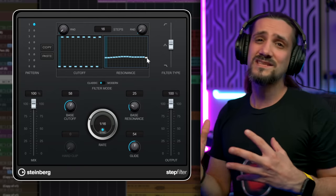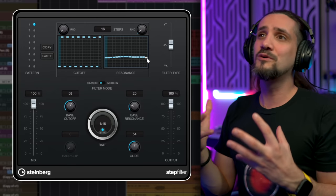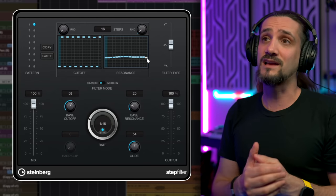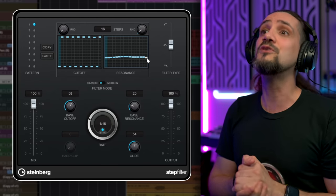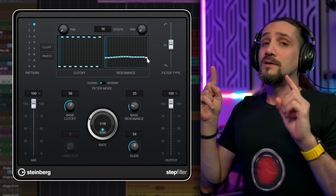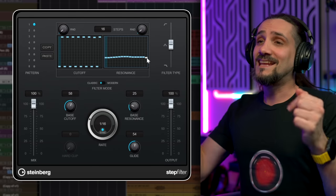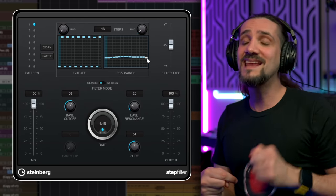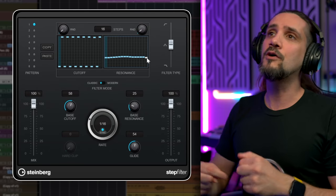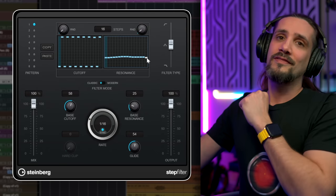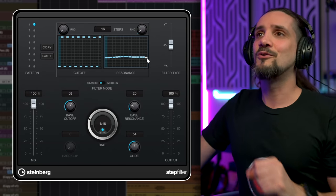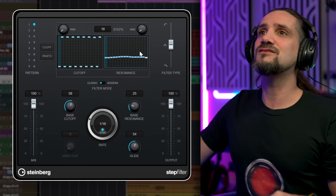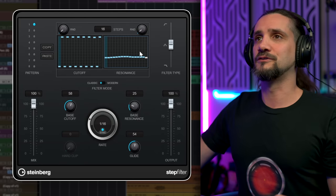In this video I'm not going to do a full review of all these plugins, but if you're interested, let me know — if I get enough requests I might make a dedicated video for the plugins I'm going to show you today. But let me play this through Step Filter.